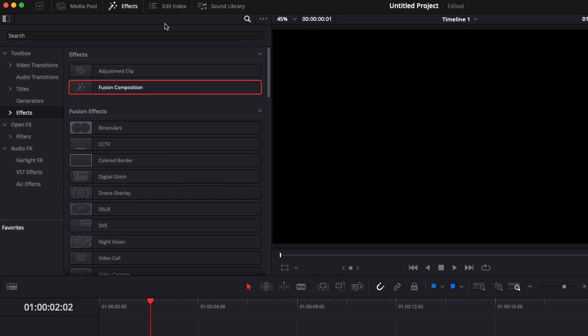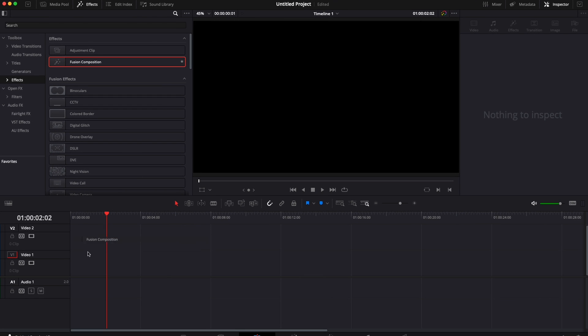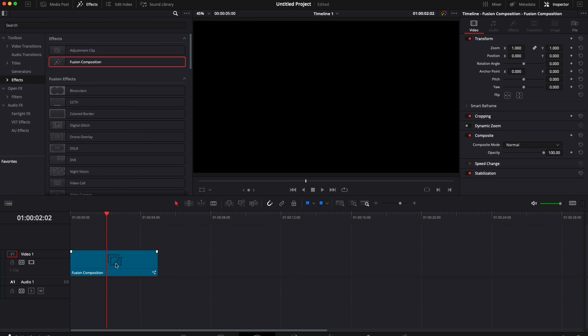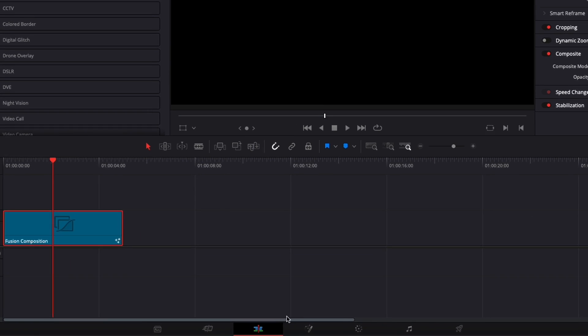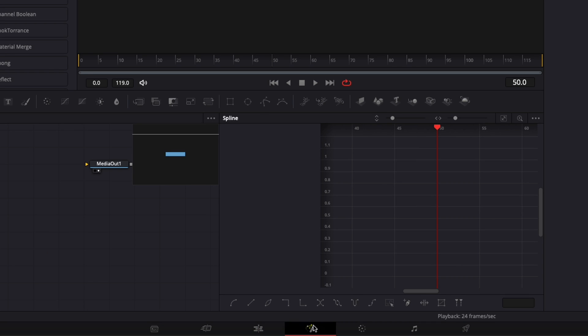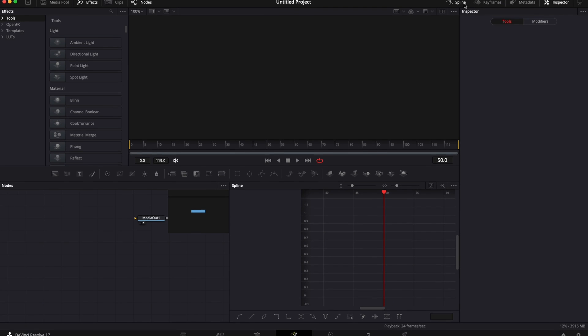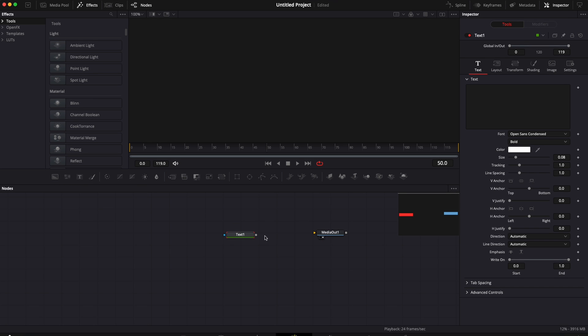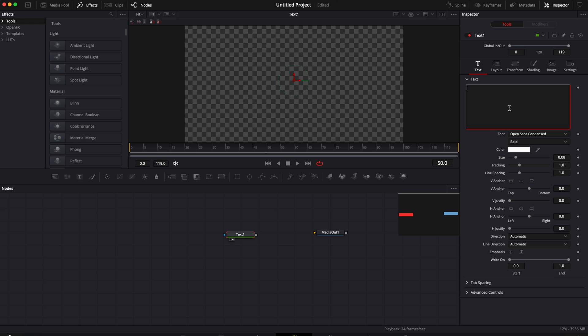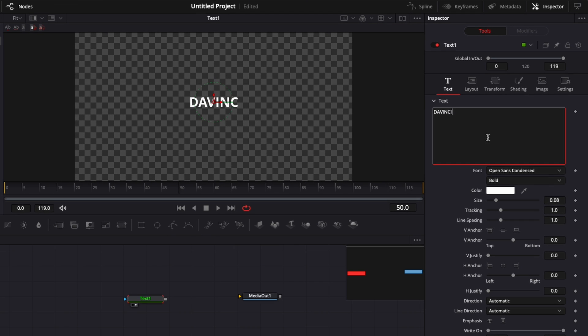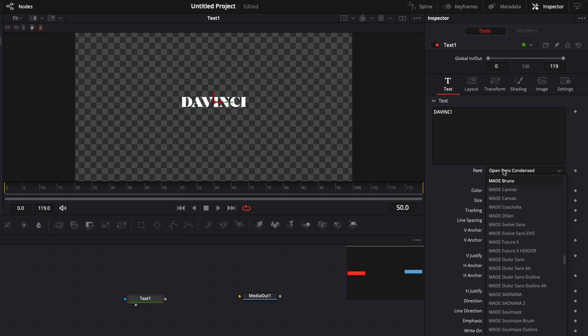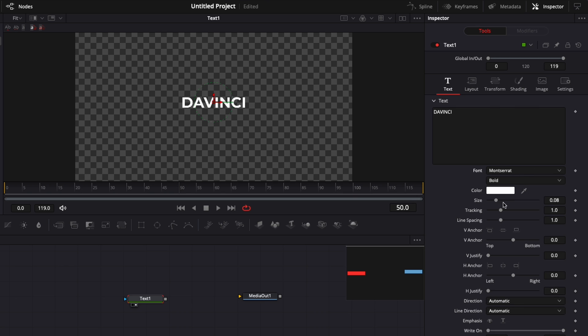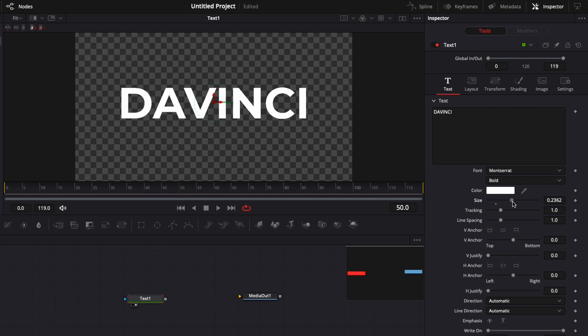So here we're on the edit page, we're going to go over to effects and bring a new fusion composition into our timeline. Now we're going to go over to fusion and close these tabs. Now we're going to bring a text node in our working area and write Da Vinci. I'm going to change the font to Montserrat and raise the size a little bit.